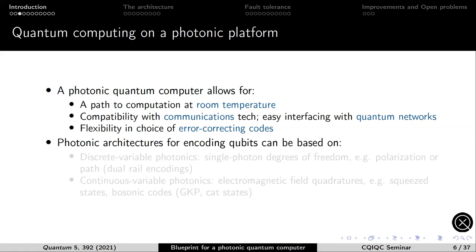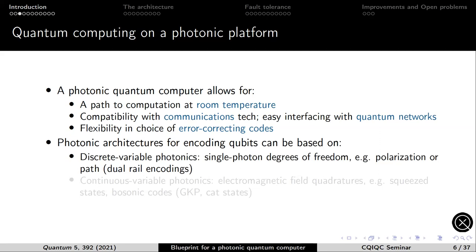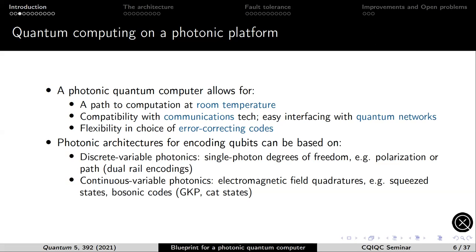Broadly, photonic architectures can be based on two different approaches. You have discrete variable photonic encodings, where you use qubit attributes of photonic modes — for example, a single photon's polarization or which spatial mode it's encoded in. Alternatively, you can use continuous variable photonic encodings, where tailored states of the electromagnetic field encode quantum information. Examples include squeezed states of light or bosonic qubits like GKP states or cat states. The architecture I'll present leverages squeezed states and GKP states.